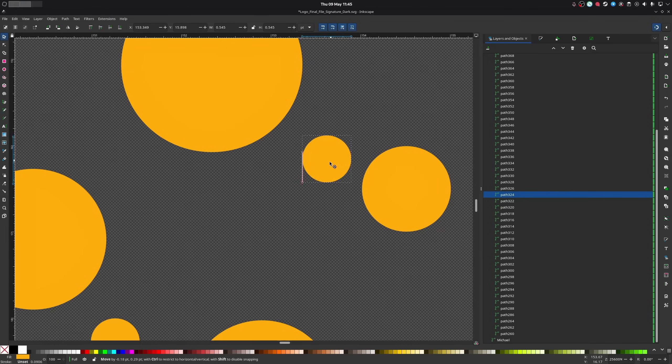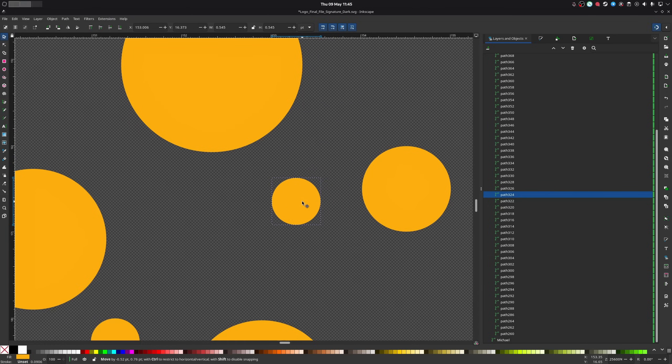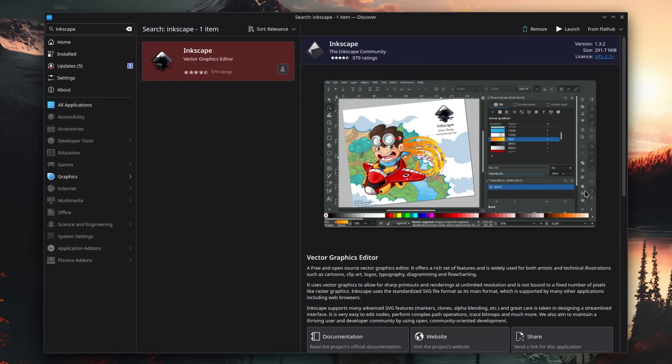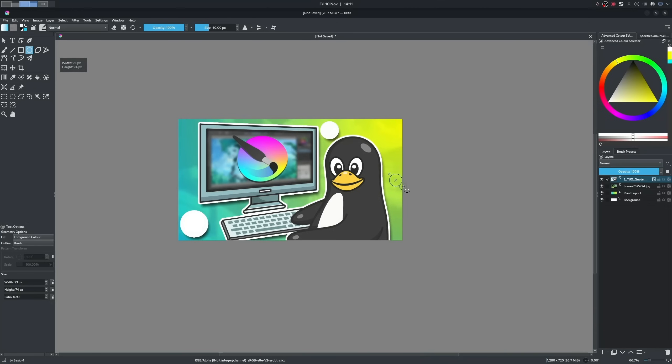And for drawings, you use a different vectorization program anyway, like Inkscape or a hybrid like Krita.